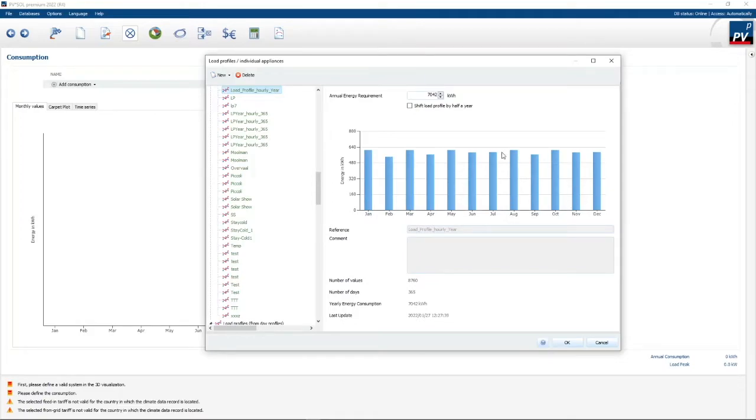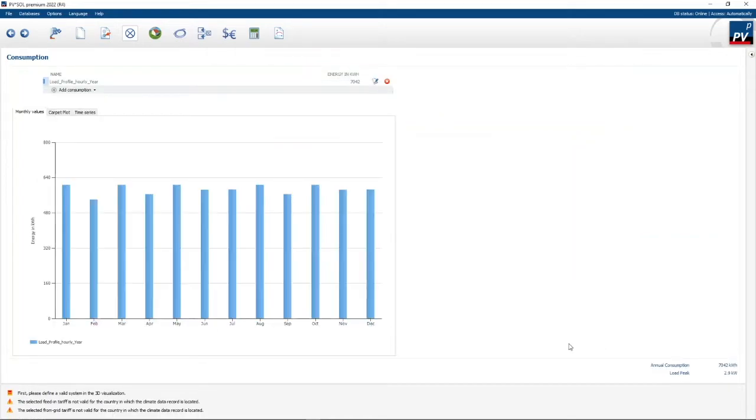This is probably the easiest and most accurate way of adding a load profile.